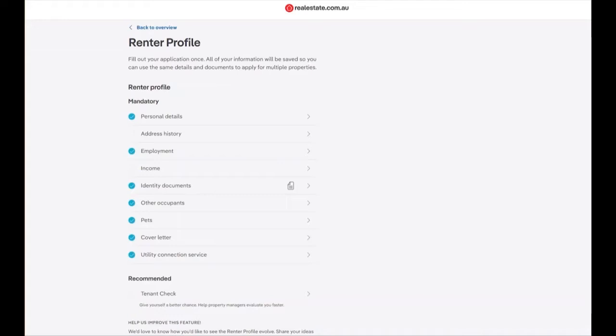Once signed in, move through to your renter profile and click on the income section.